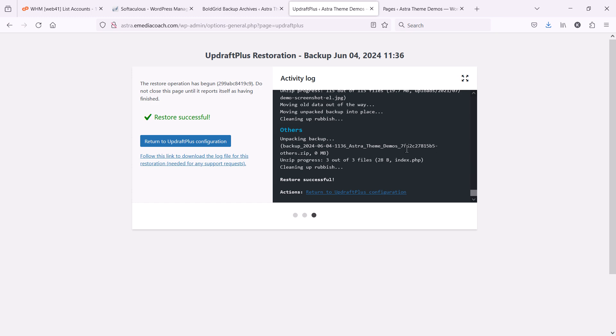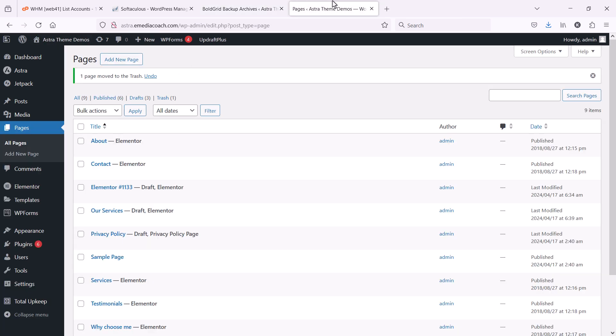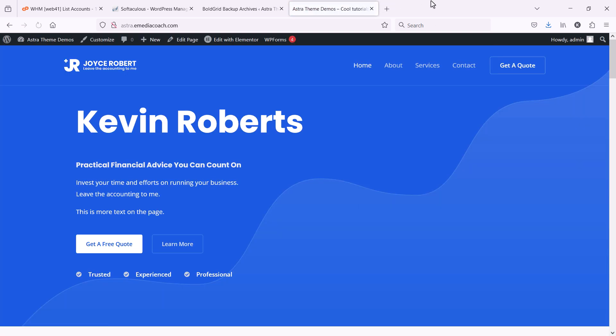And it says the restore is successful. So, now, let me refresh the site. There we are. Back to normal.